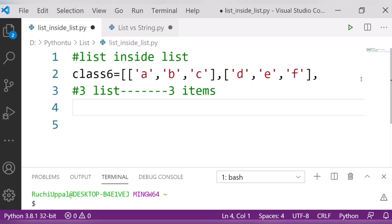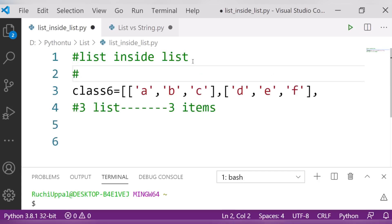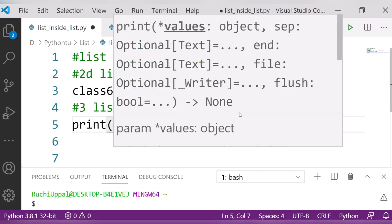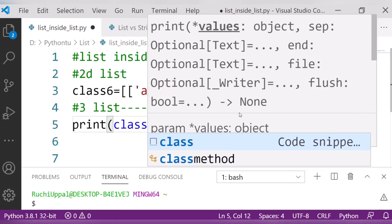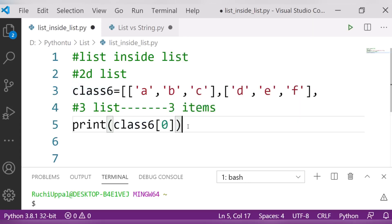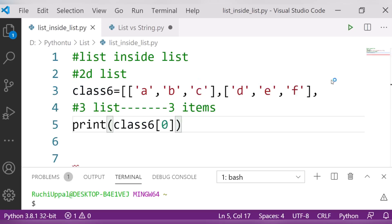So let us see: if I have to print this list, what do I have to write? Simply, I will write print, then my list name is class 6, and then I will write down index 0. Let us see what will happen when we run this.